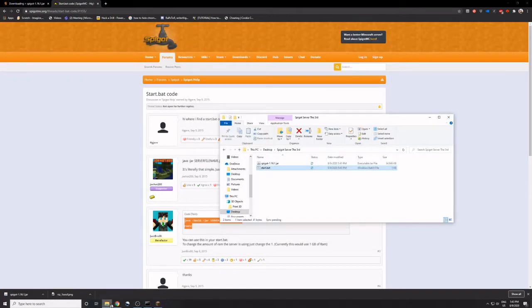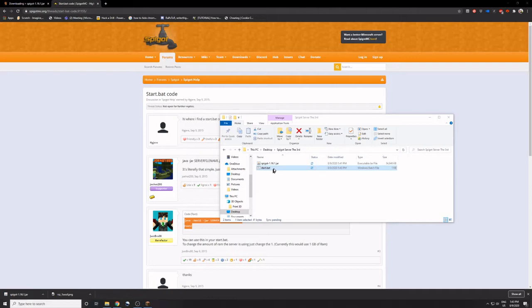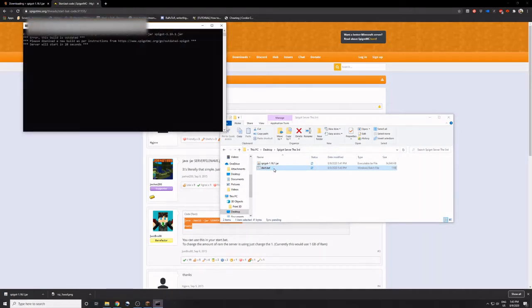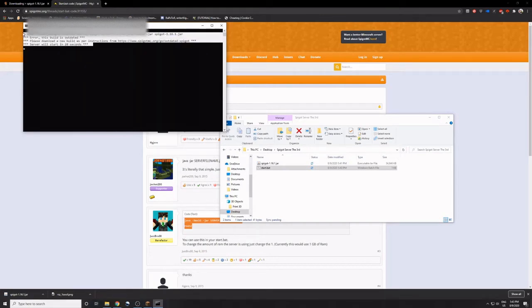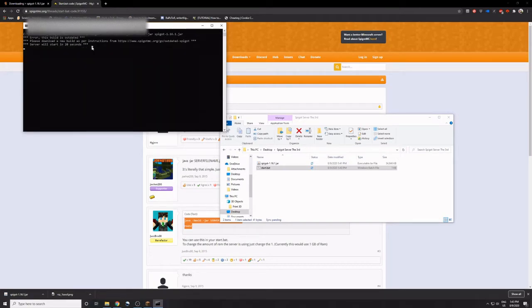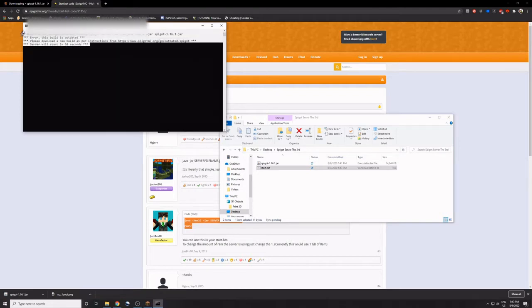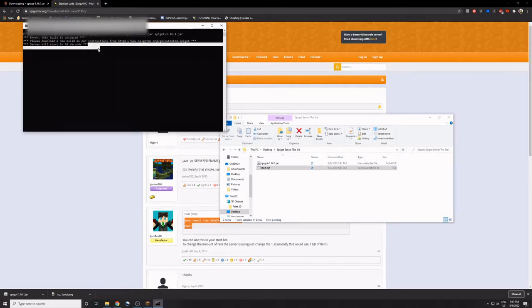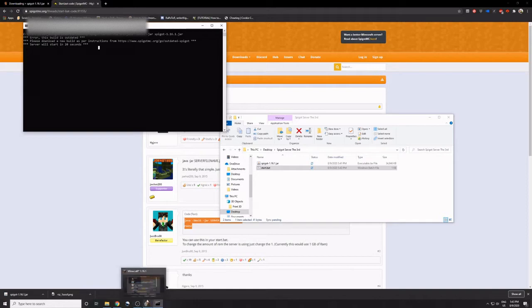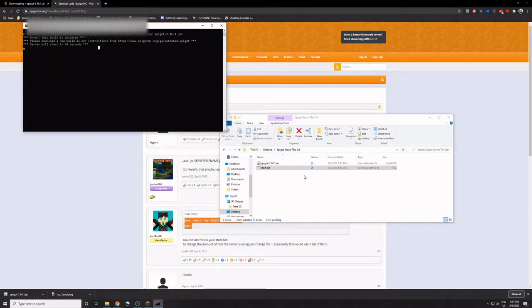Paste the code, paste the code, change that to spigot-1.16.1.jar. And then we're going to go to the start.bat. Oh yeah, I should probably close out my server first. Run it. And then for some reason it always says that, although we are using the correct version of Spigot, so we're just going to have to wait 20 seconds. Yeah, it's really annoying.